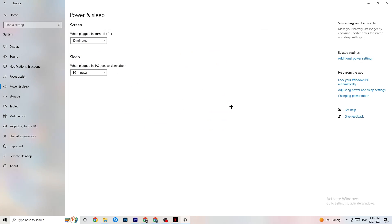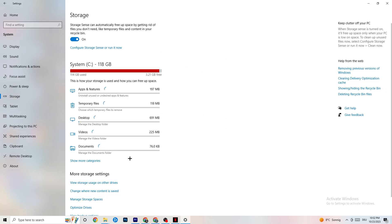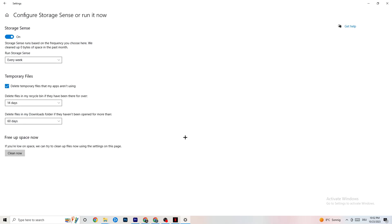Go to Storage and click on the highlighted text that says Configure Storage Sense. Copy my settings: run Storage Sense every week, turn it on, delete temporary files that apps aren't using after 14 days and 60 days as indicated. When you click Clean Now, it will delete every temporary file that your apps aren't using, freeing up storage space.